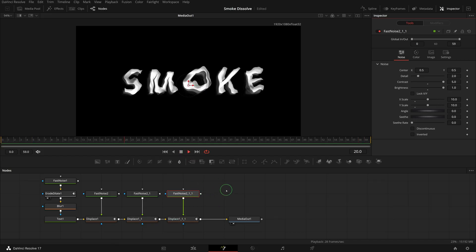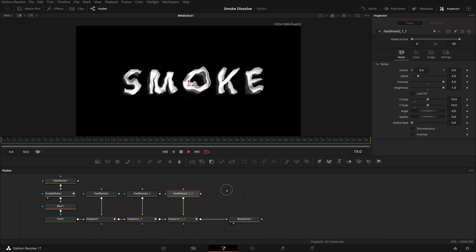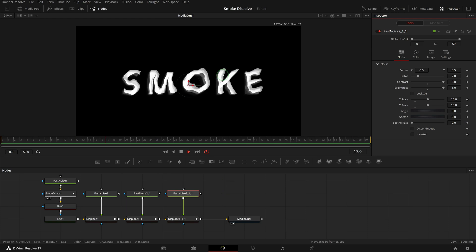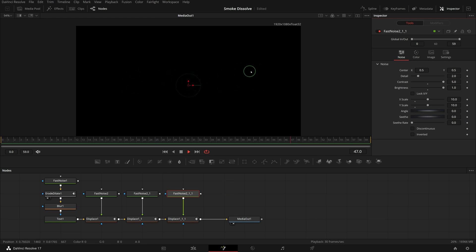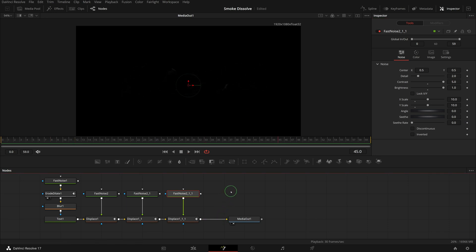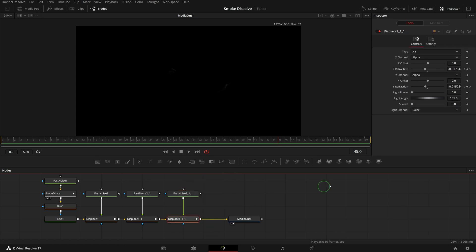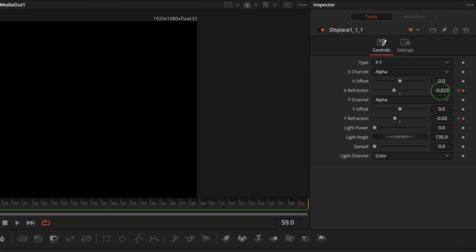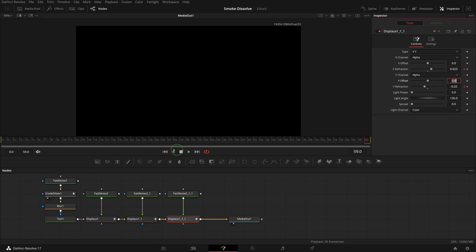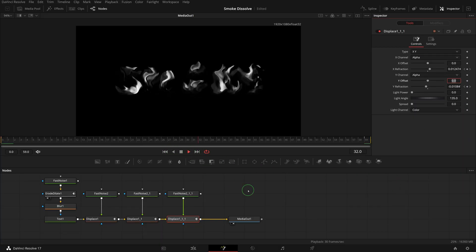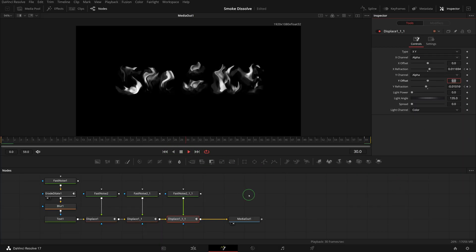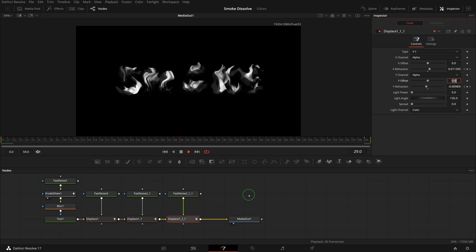Play the clip. The transition looks good but it's going a bit sideways. Select the new displace node, go to the end of the clip, and set the X refraction from minus 0.023 to 0.023. This pulls the dissolving motion back and makes the transition straight. I think this is better.